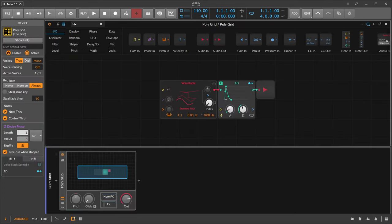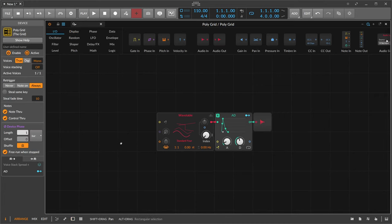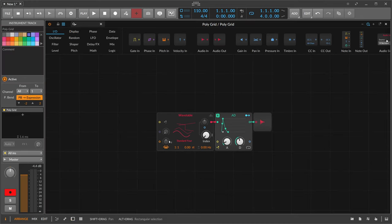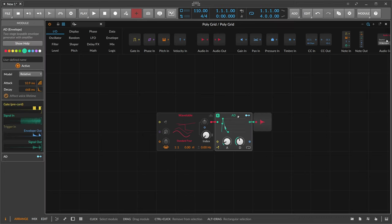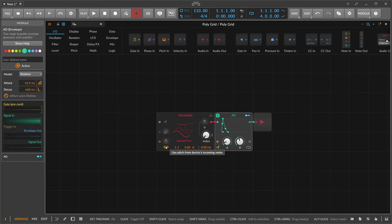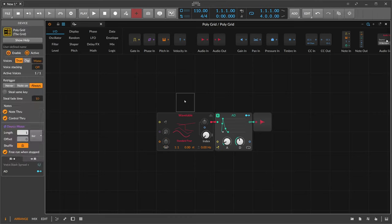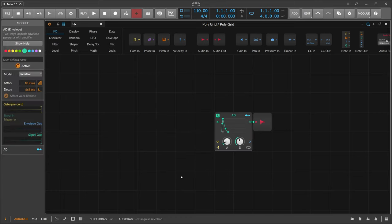I open up the Polygrid and the init patch, which gives us a synthesizer with the wavetable oscillator and an envelope. We can play it on the keyboard because the pitch pre-cord is active. We'll disable this because we don't need the wavetable oscillator at all.